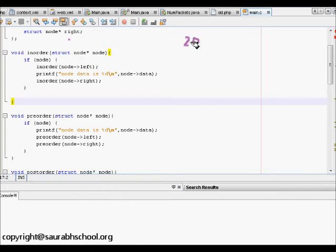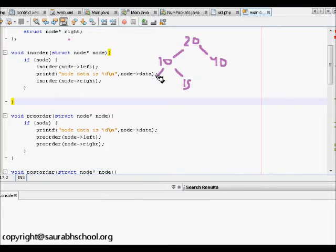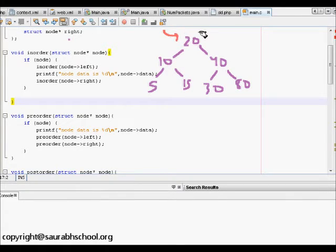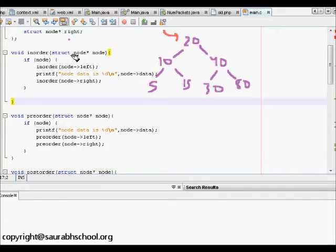Let's say our binary tree has nodes 20, 40, 10, 15, 5, 80, and 30. We want to do in-order traversal. First, when we call in-order with the root as the node, root is not null, so we call in-order on node left. We are passing a pointer, so in-order node left takes us to node 10.